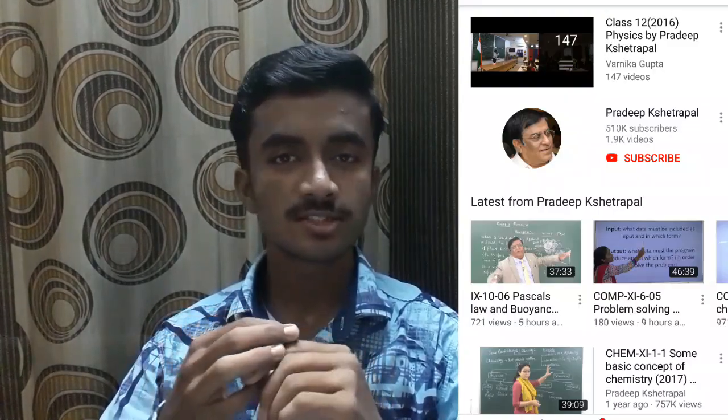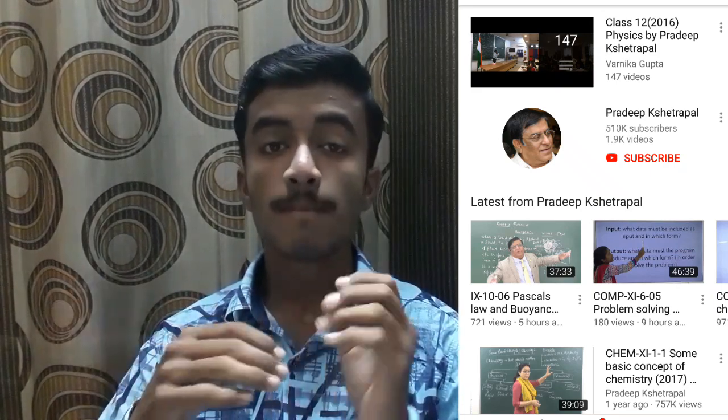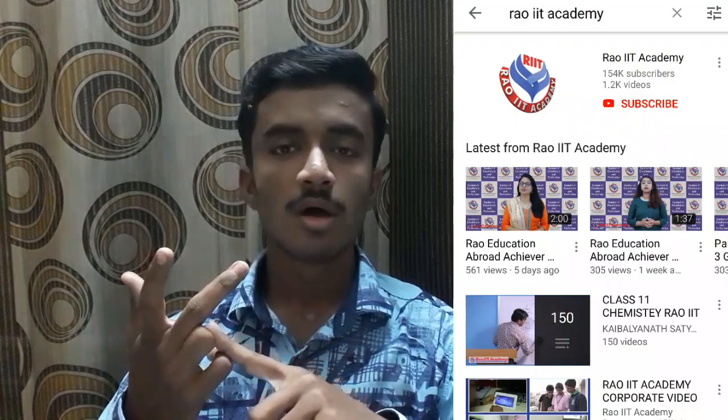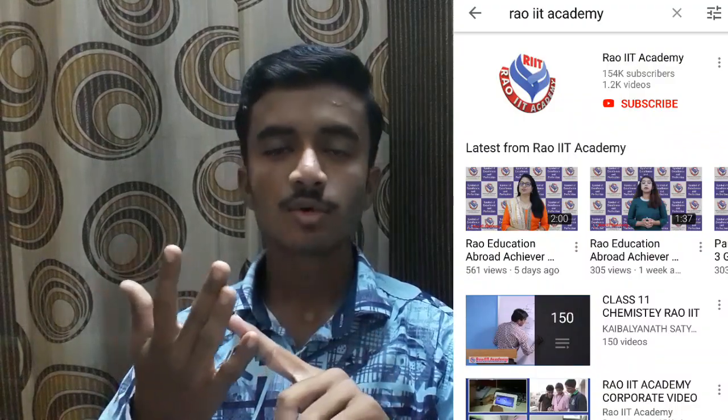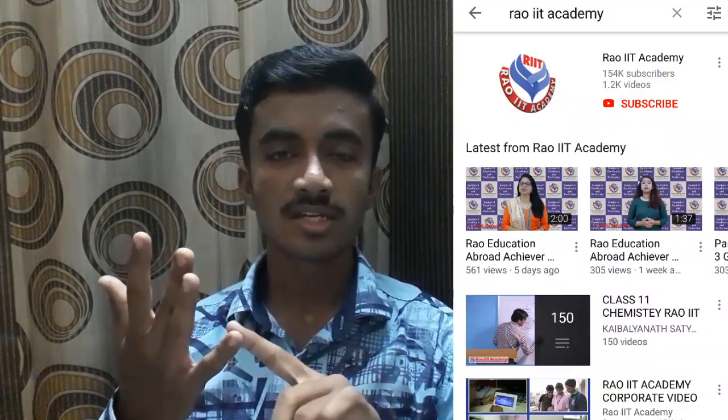Online resources — for online resources, Pratik Shatrapal Sir's channel is great. You have to look at the basic concepts and numericals. The video is long but the concepts covered are great. You have to look at Pratik Shatrapal Sir's channel. Also visit IIT Rao Academy — search for Pratik Shatrapal Sir's concept videos.